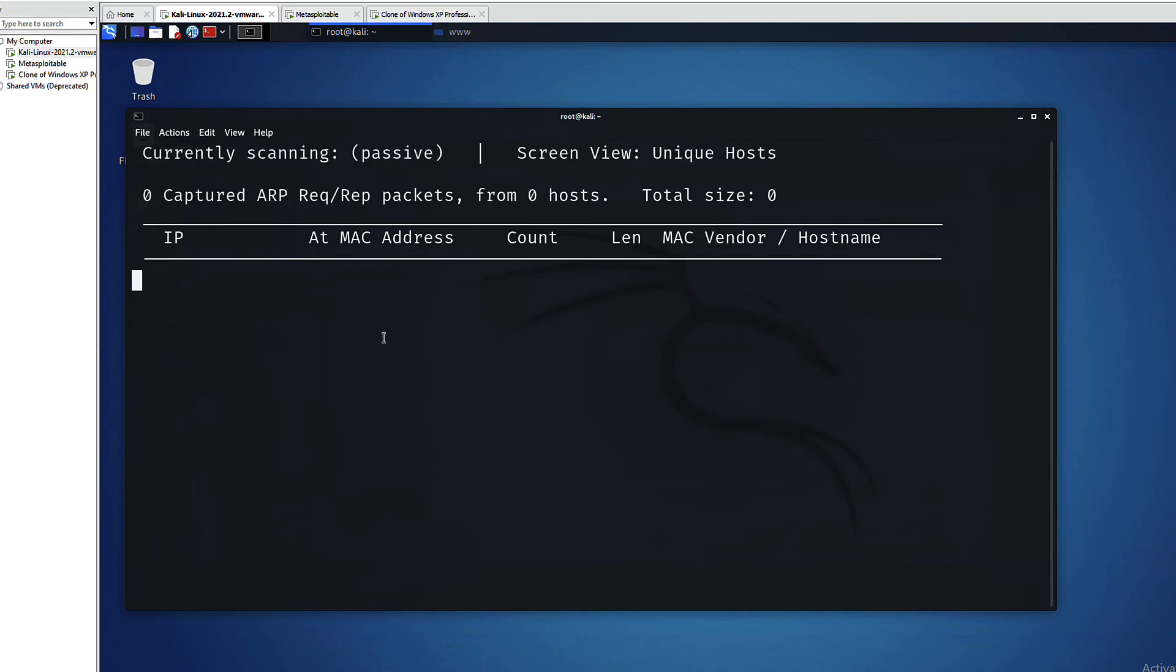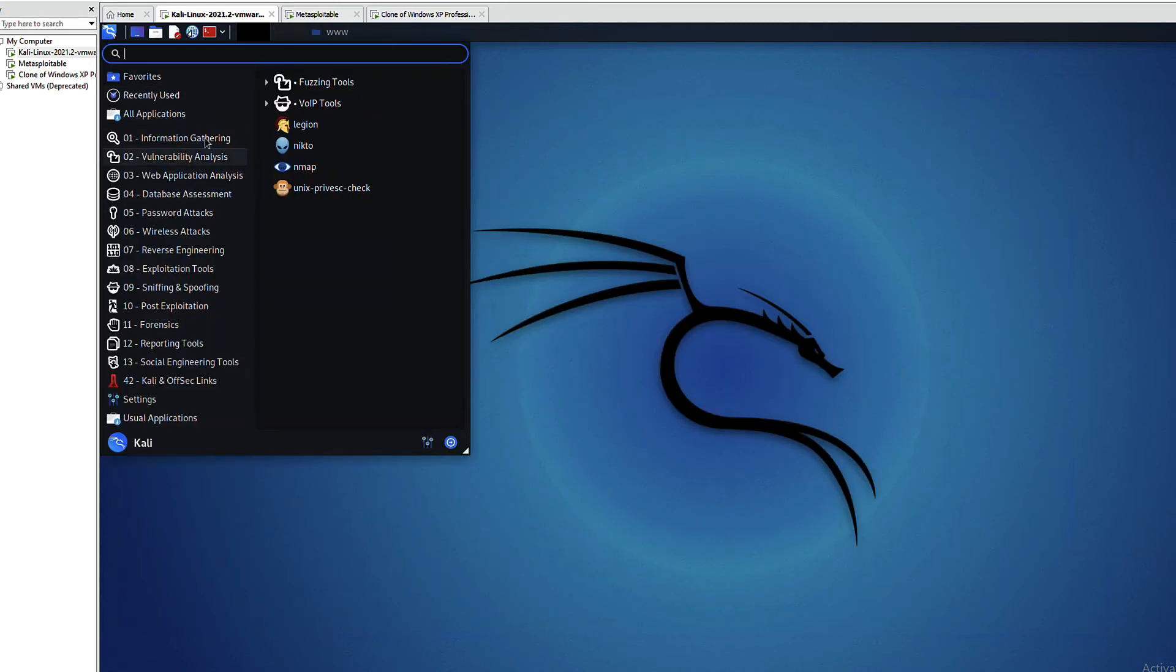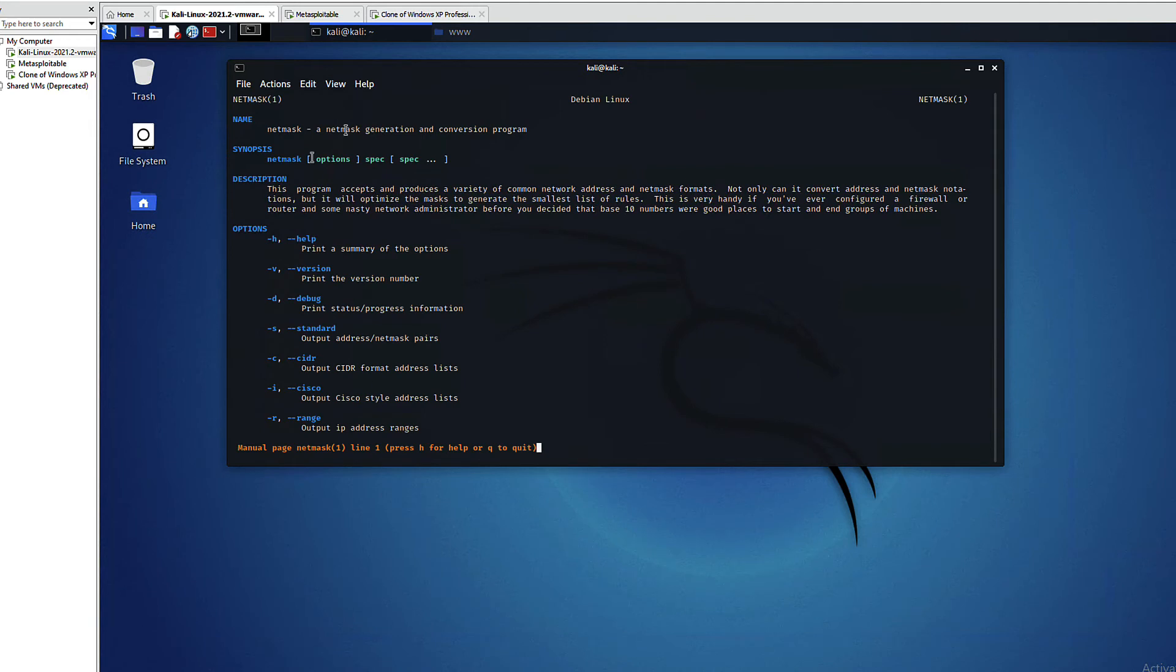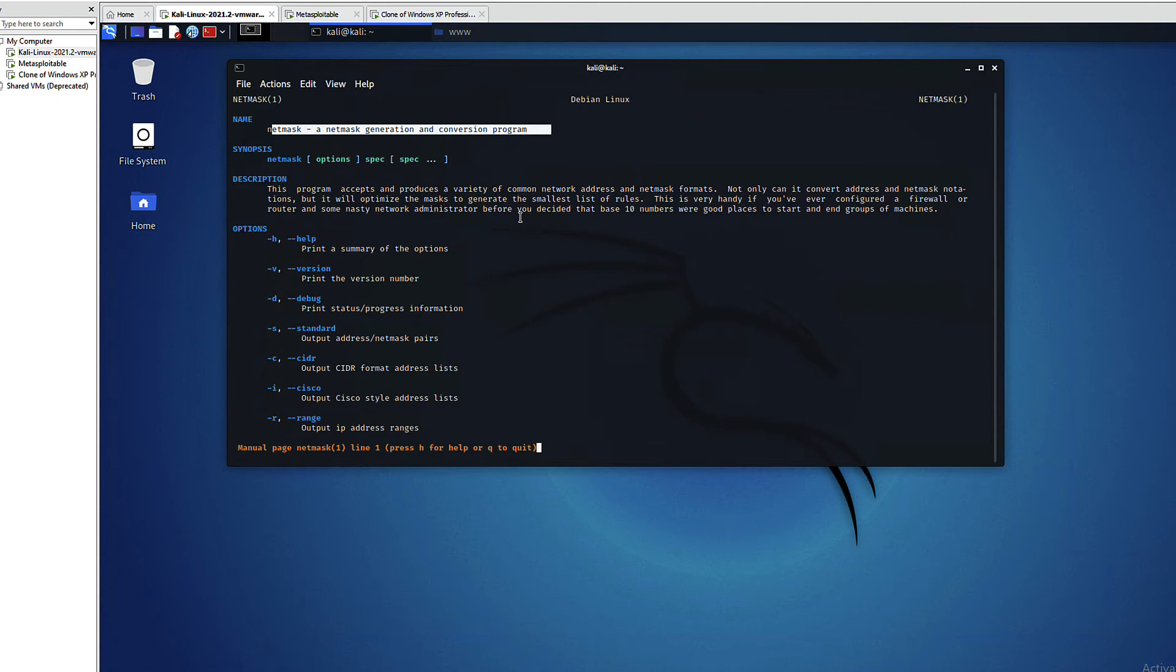So let's see our next tool, netmask. Let's get to know it using man. As you can see, it's a generation and conversion program. This is actually a very helpful tool for my students in case any of them are watching this video, because sometimes I ask them to do some conversions and this will do the job for them.